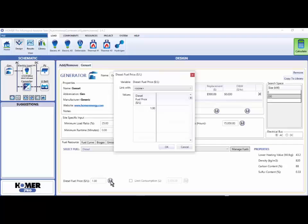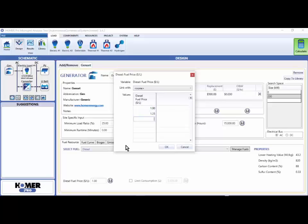Once I've done that, I can then ask Homer, well what if the price isn't a dollar a liter, what if it's a dollar 25 a liter or 75 cents a liter?